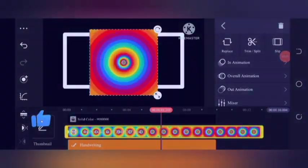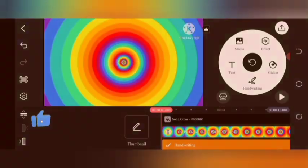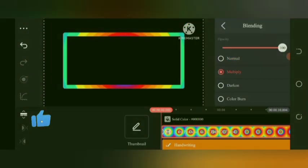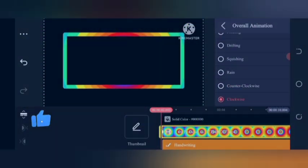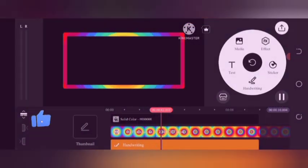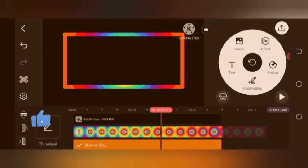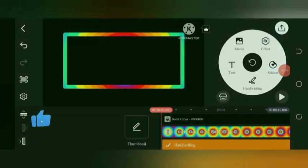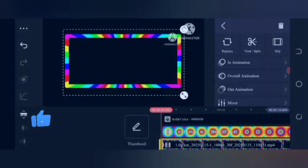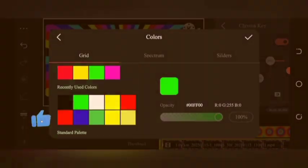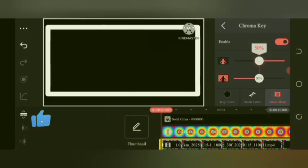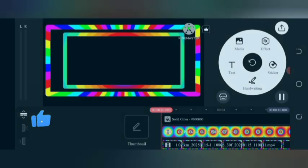Make a second border just like the first border, but with a different colorful picture. Make this border a little smaller than the first border. Then click the second border, go to blending and select multiply.